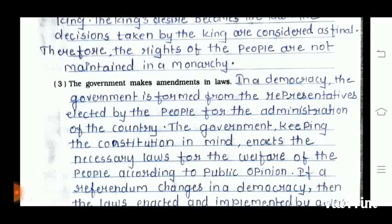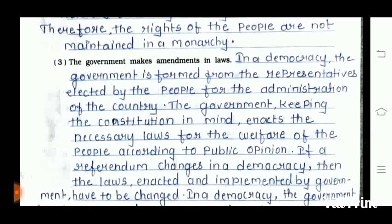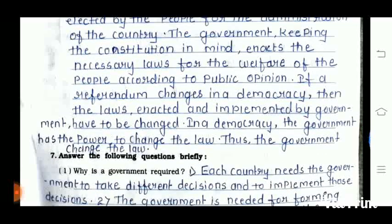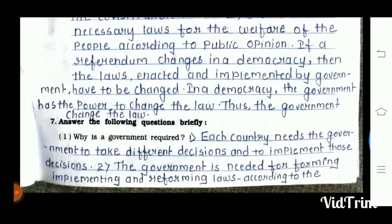Third question: the government makes amendments in law. In a democracy, the government is formed from representatives elected by the people for the administration of the country. Therefore, the government, keeping the constitution in mind, enacts necessary laws for the welfare of the people according to public opinion. If a reform or change is needed, the laws enacted and implemented by the government have to change. In a democracy, the government has power to change the law. Thus, the government changes the law.